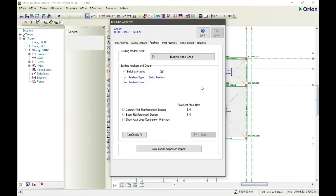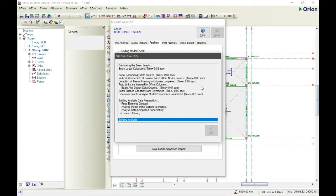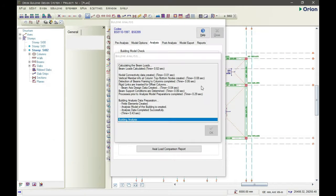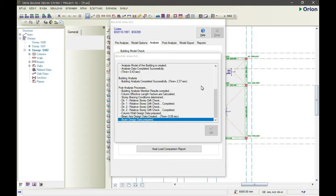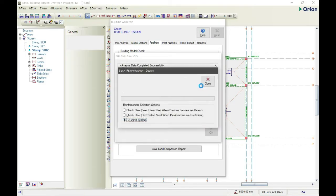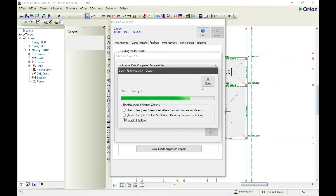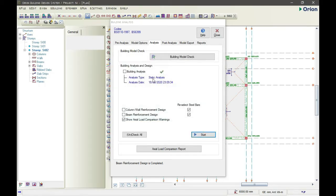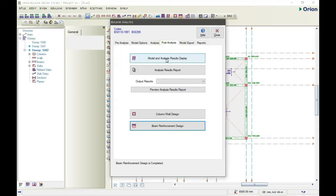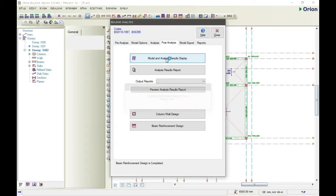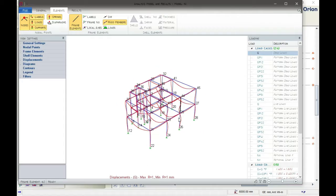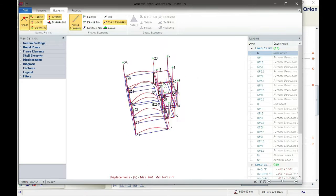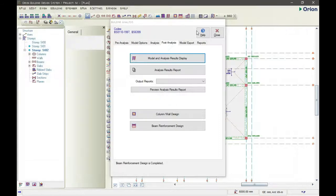OK, building analysis completed. Then we'll click OK, then we'll go to post-analysis. So we can view the analysis report display. So this is our structure, but here we need to check the details.